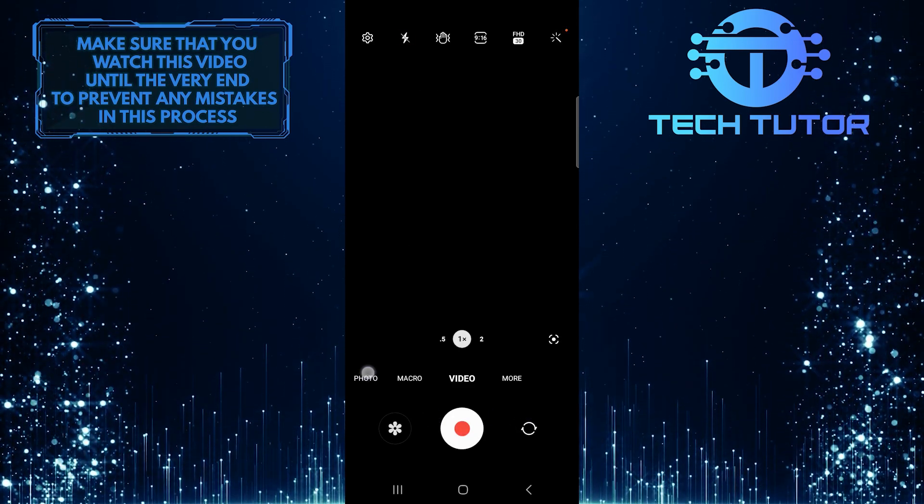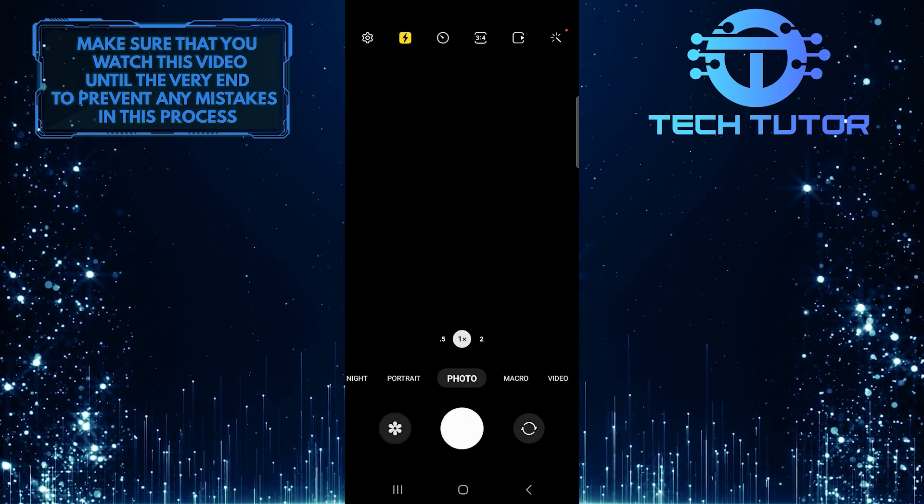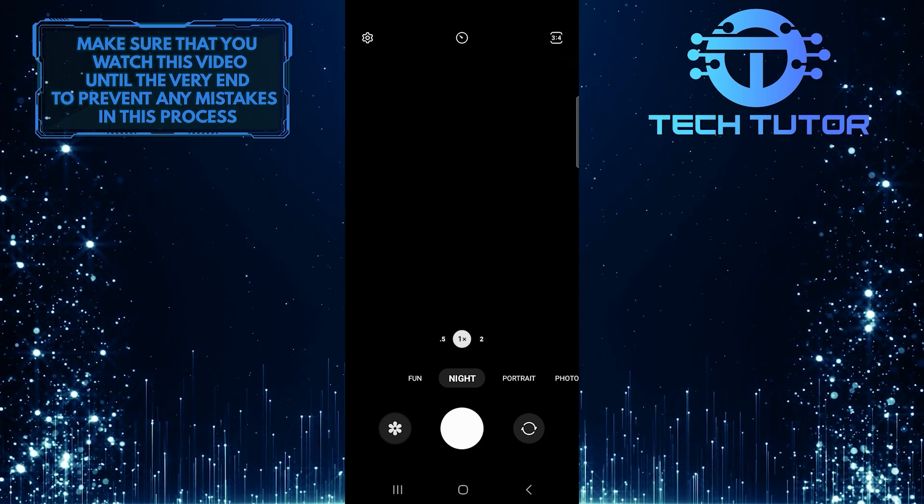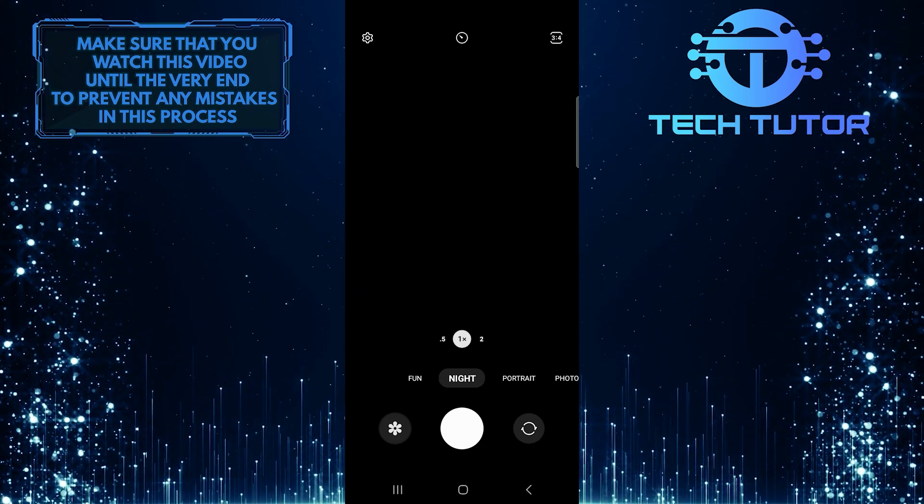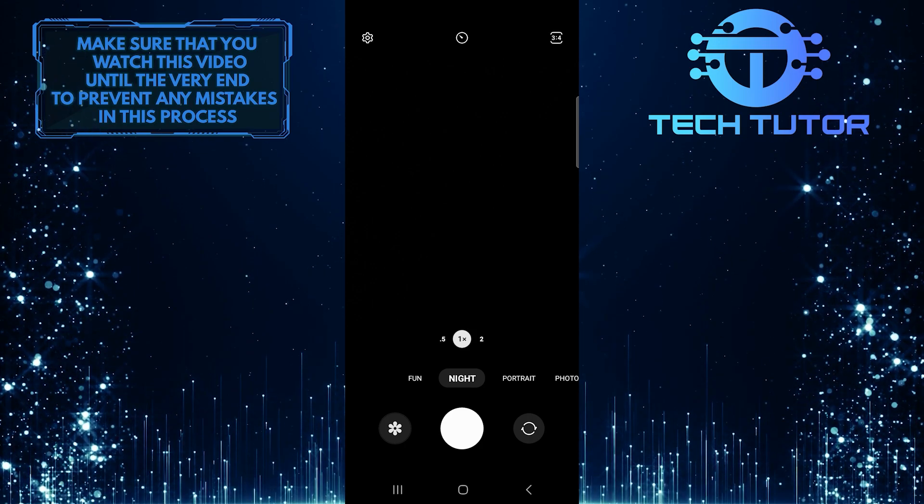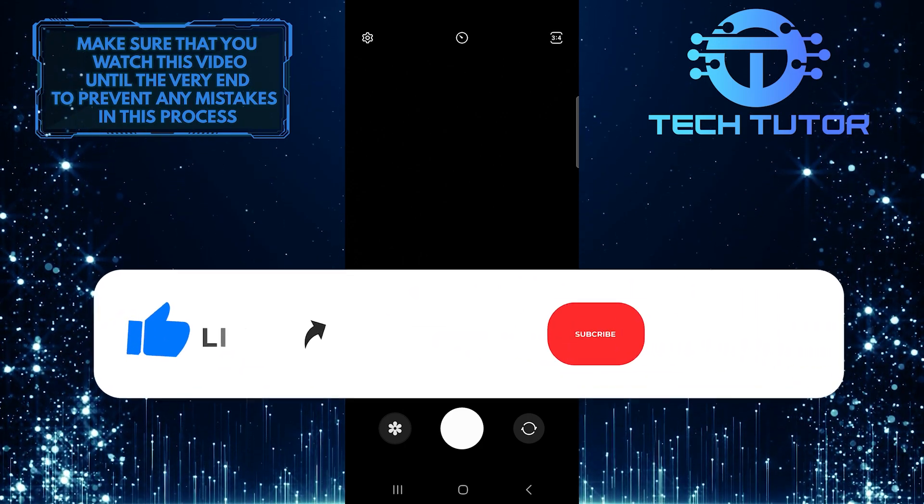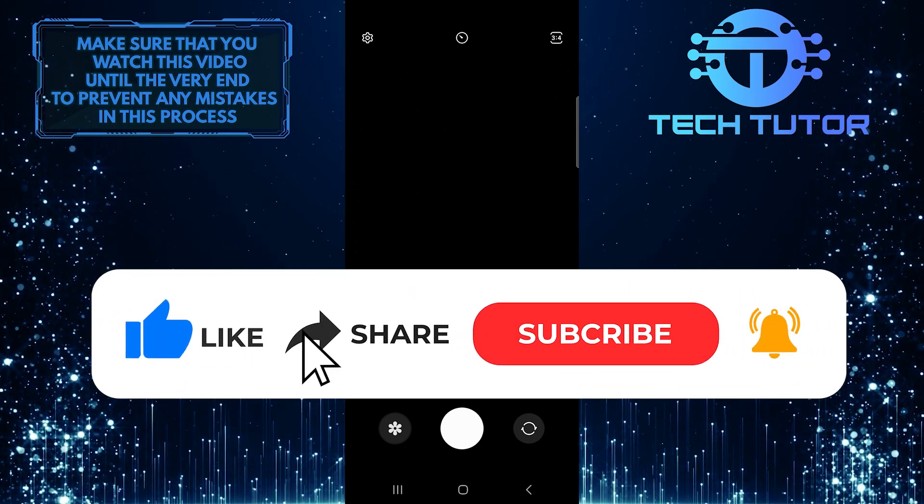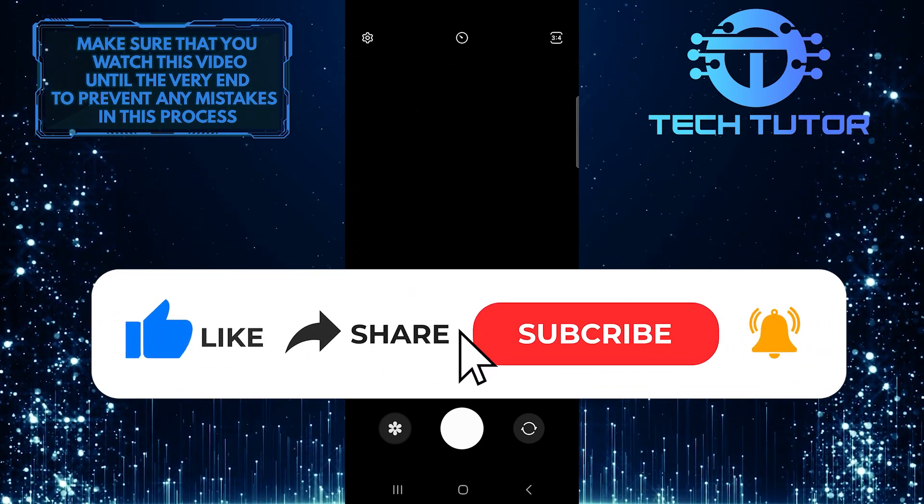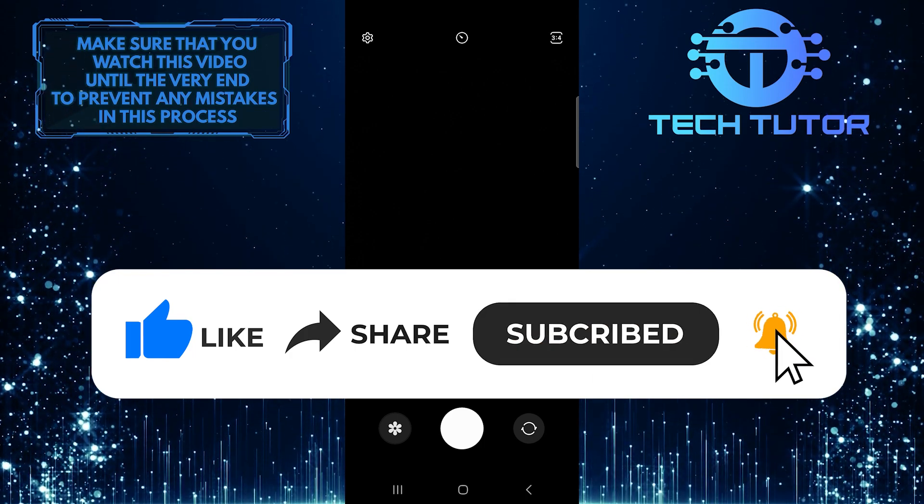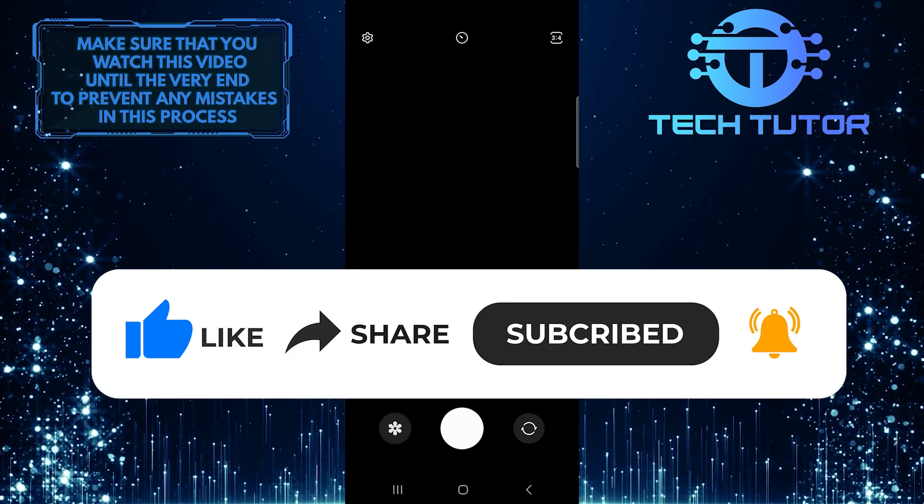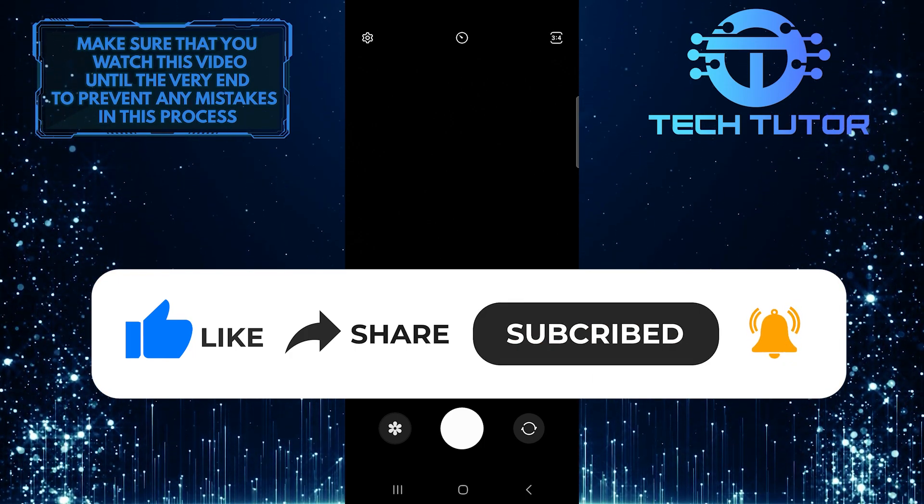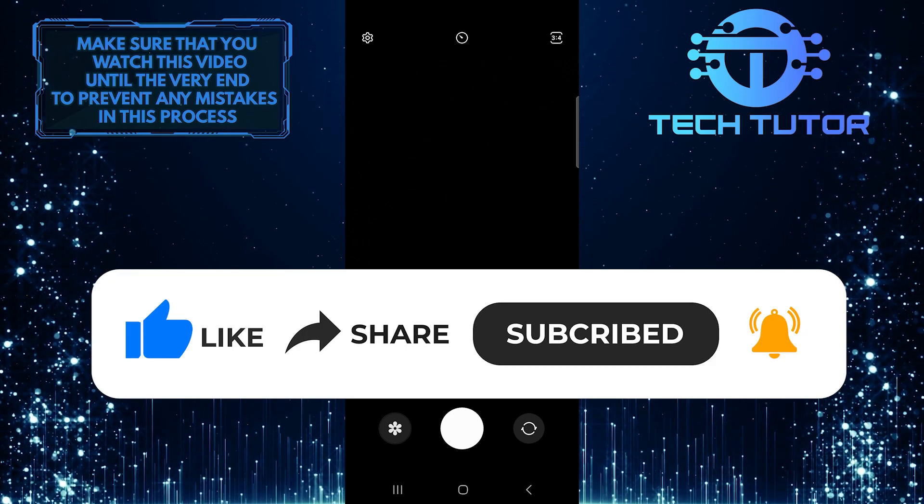So that wraps up this tutorial. If you have any questions about this whole process, please let me know in the comments section below. And if this video helped you out, please give it a big thumbs up and subscribe to this channel for more tutorial videos like this one. Thank you so much for watching and have a good day.